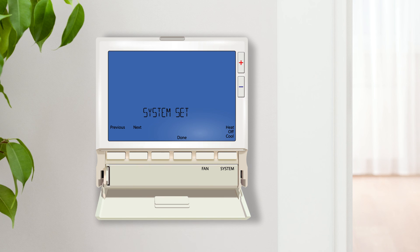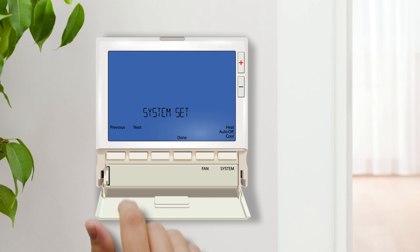In the system setting, you can choose what is displayed and selectable at the system button on the home screen. Here you can choose to make the system heat only, cool only or enable auto changeover.